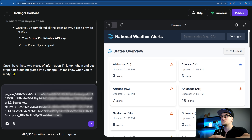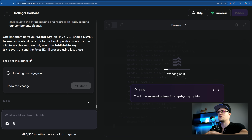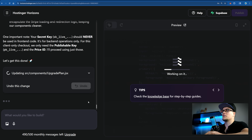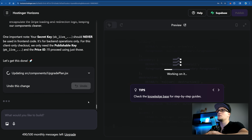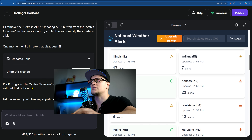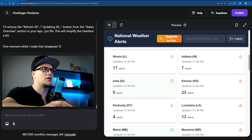The moment of truth. I provided Hostinger Horizons with my secret key and it's now grilling me, telling me that I should never use it in the front-end code. Well, thank you so much Hostinger Horizons — we've learned something new here. Anyway, the app is updated. Let's test it — I can see the 'upgrade to pro' option, which is likely our payment feature.